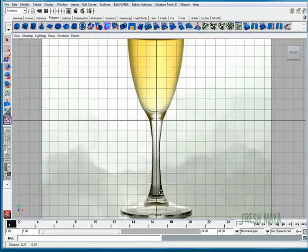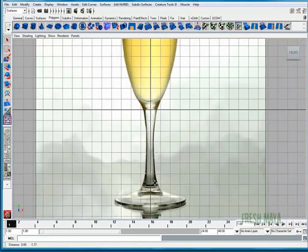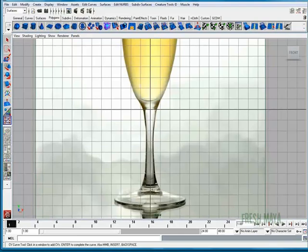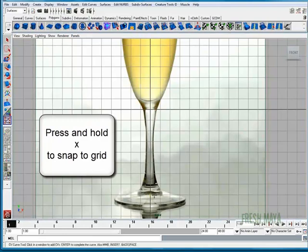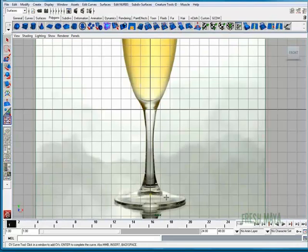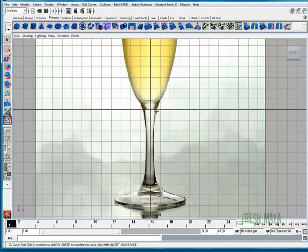Let's start outlining our glass. I'm going to press and hold down the letter X on my keyboard. That way I can snap to that center line. Now I'm going to let go of the X on my keyboard and I'm just going to start clicking, start following the shape of this glass on the outside.